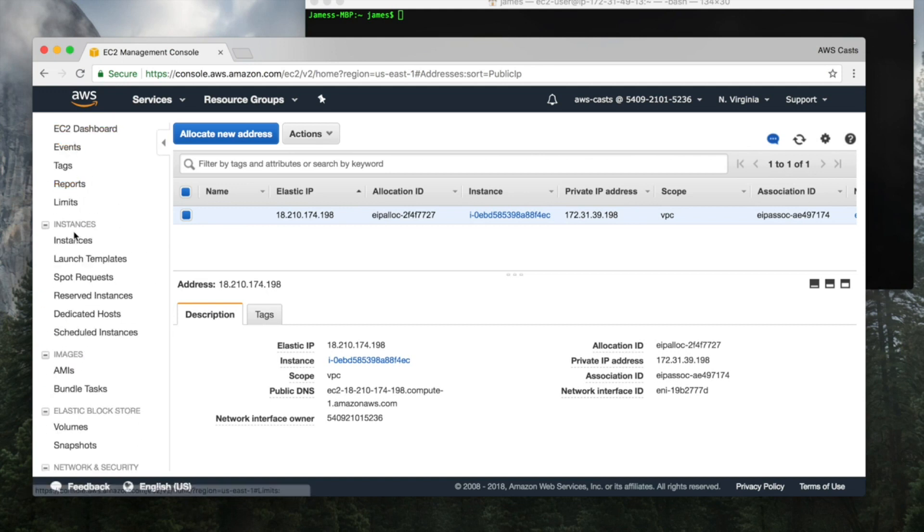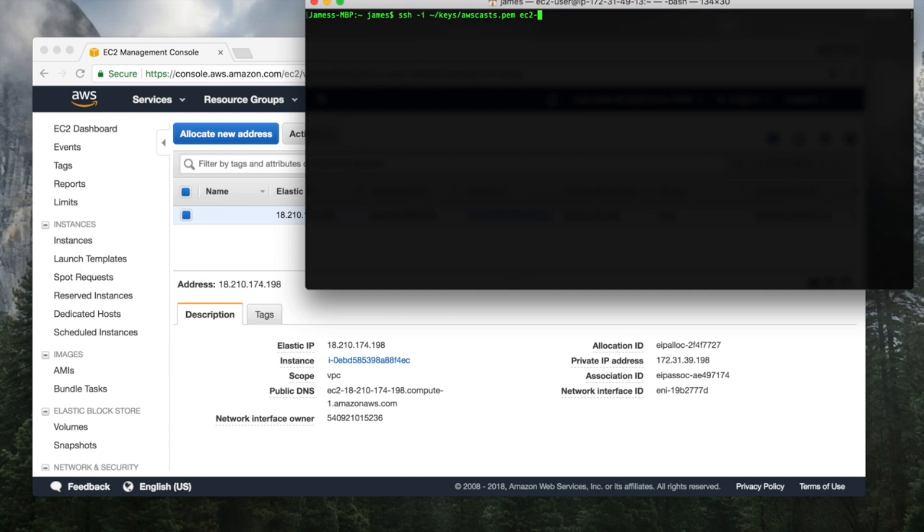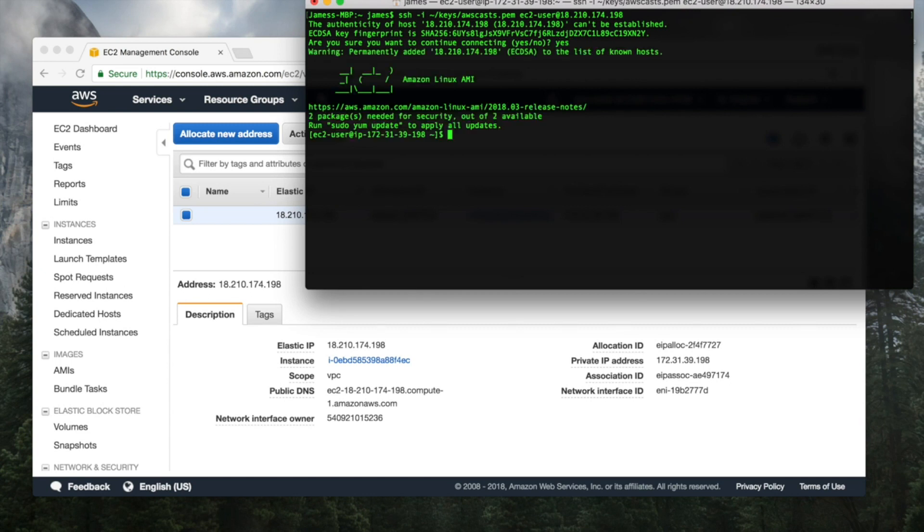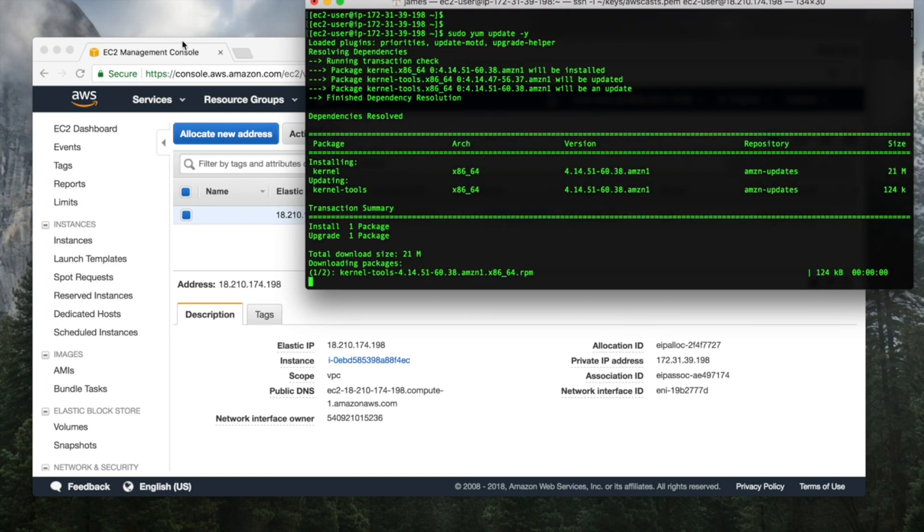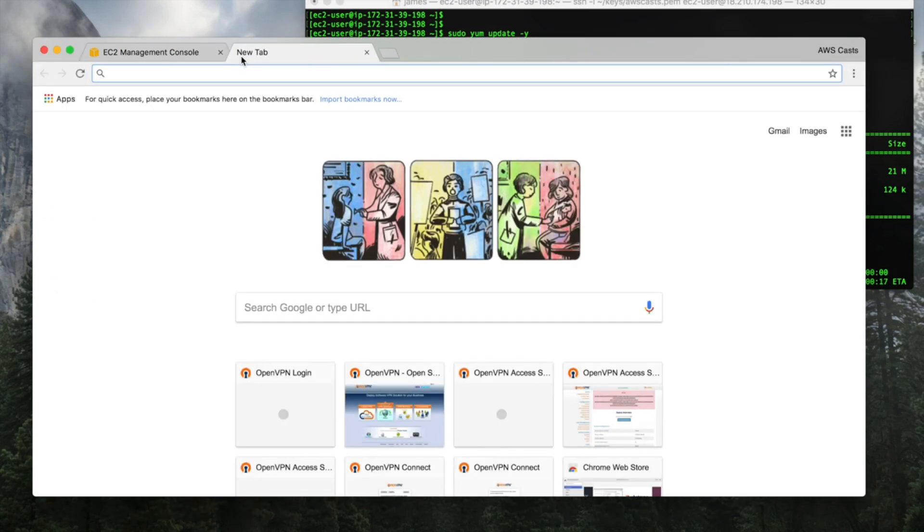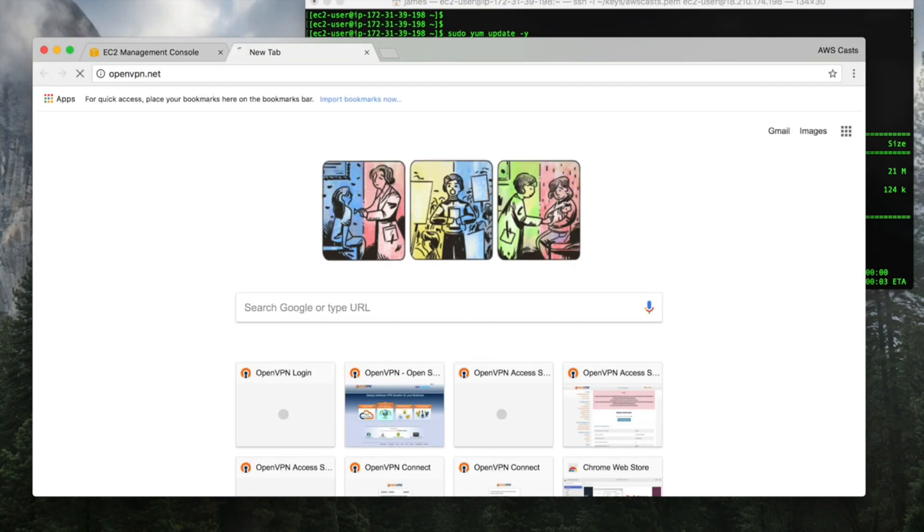The next thing that I need to do is SSH into that machine. The username is always EC2-user at and you put the IP address in there. Yes, it's okay with me. So we need to update this box. All right, so while that's updating,